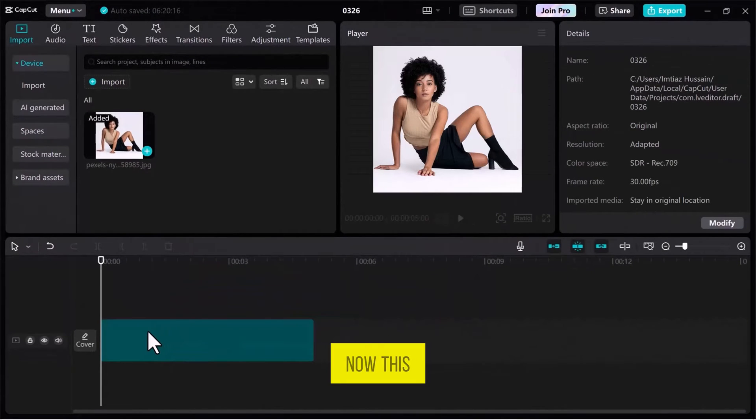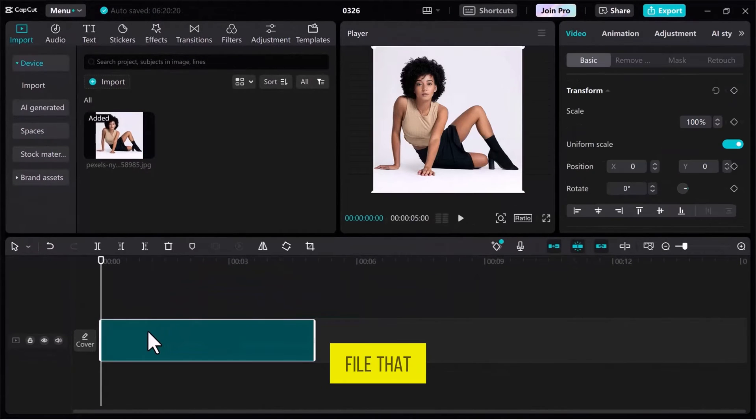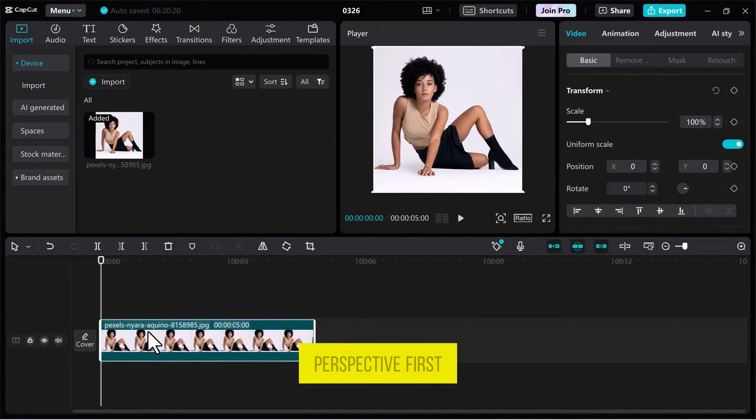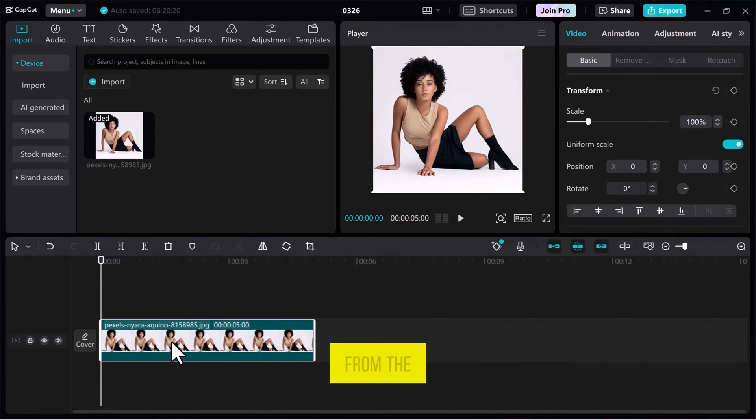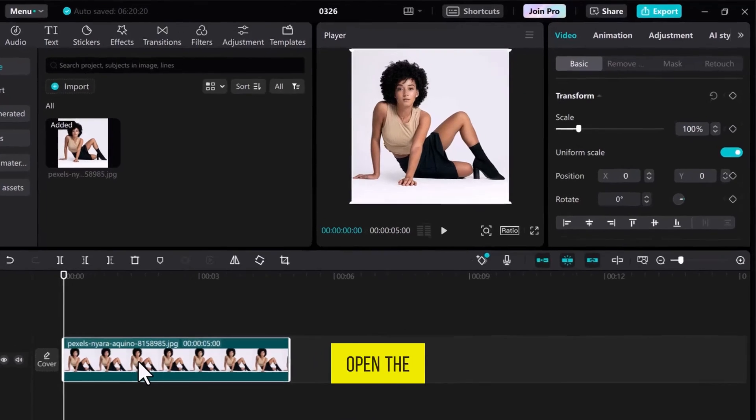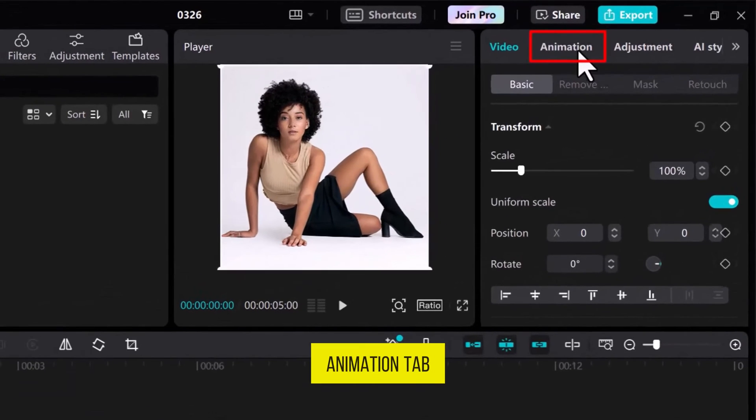Now, this is the file that we are going to use to change perspective. First, select this file on the track and then from the top right side, open the Animation tab.